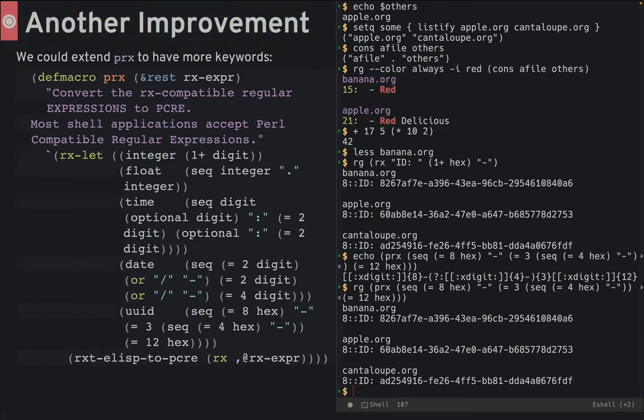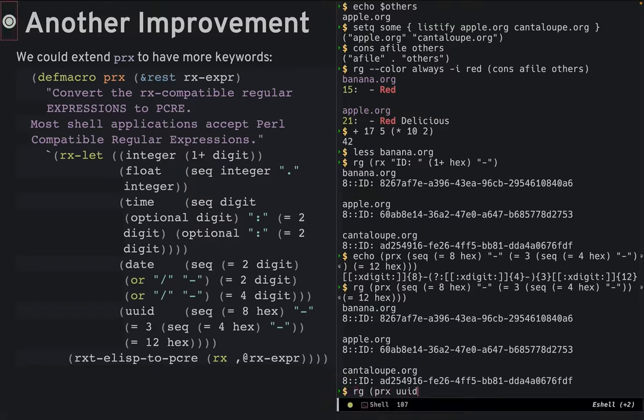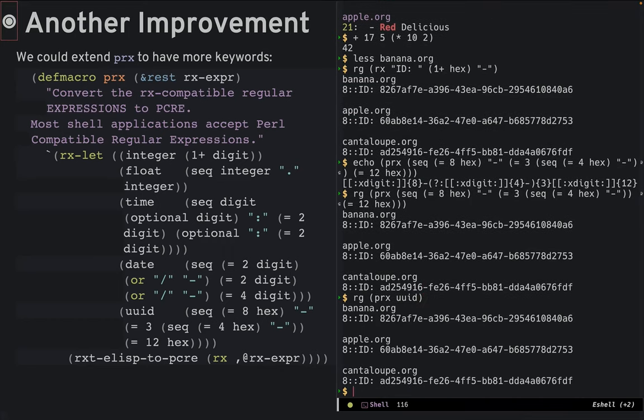I've got even a better improvement. The rx macro with regular expression snippets can be assigned keywords that I can then take advantage of. Now our command would be much simpler to type.